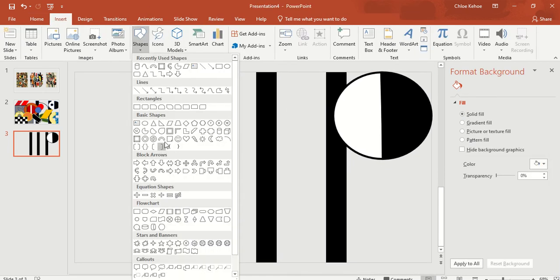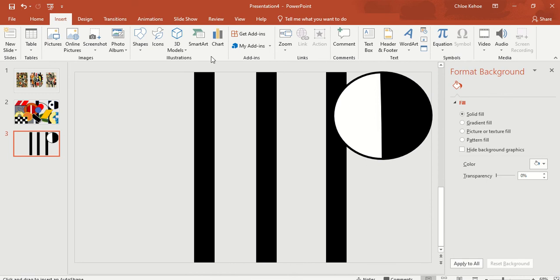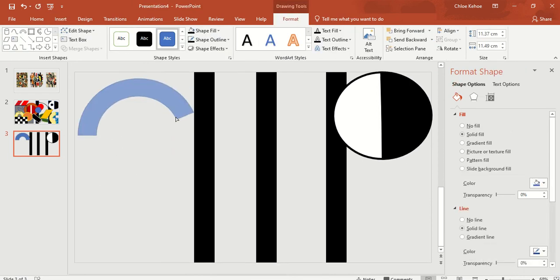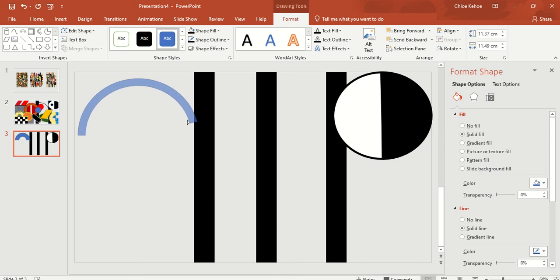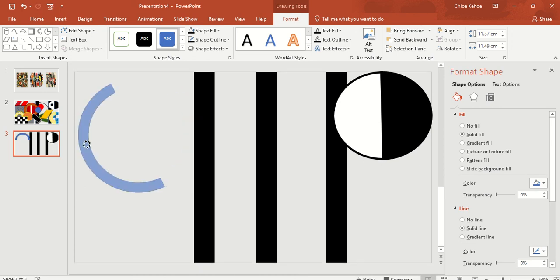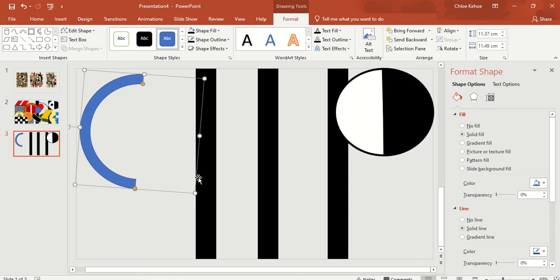Next shape I'm going to add is going to be this little half circle here, and again you can adjust this shape to either make it smaller or bigger, and wider as well.